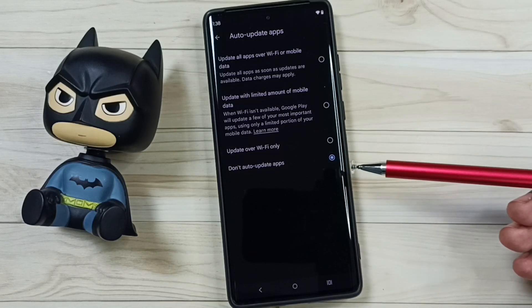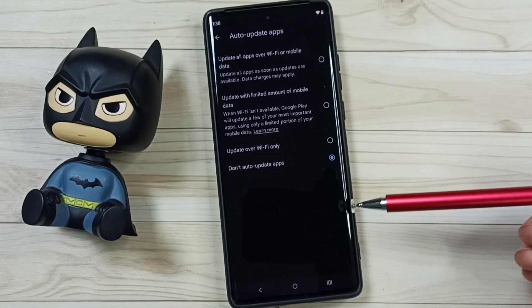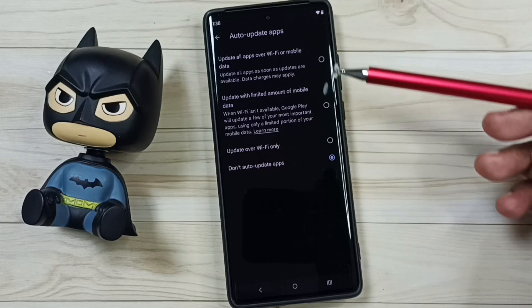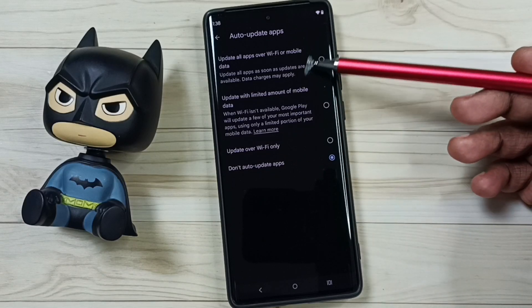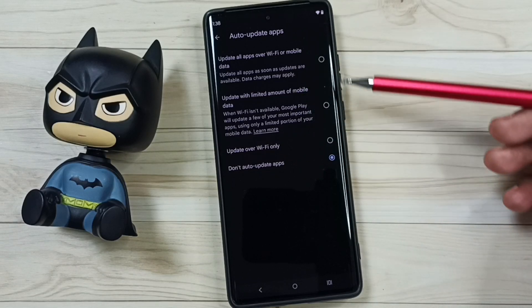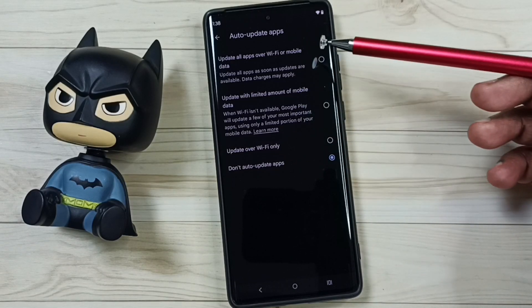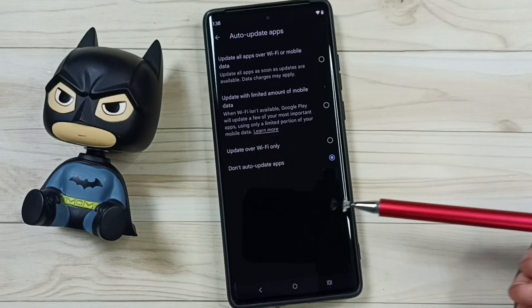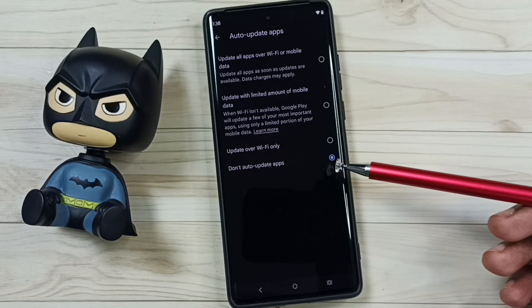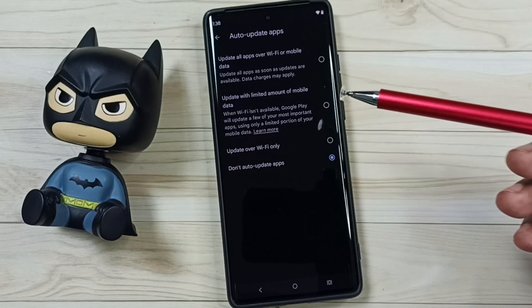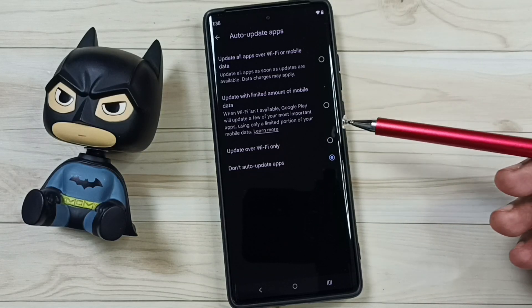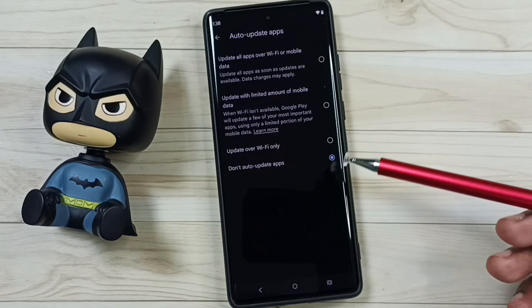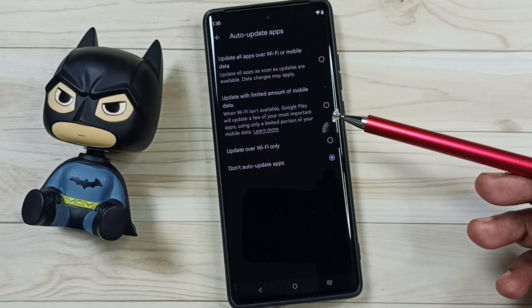Later, if you want to turn it on, you can set one of the first three options. This way we can turn off or turn on auto update apps. I hope you enjoyed this video — please subscribe to this channel and like and share the video.